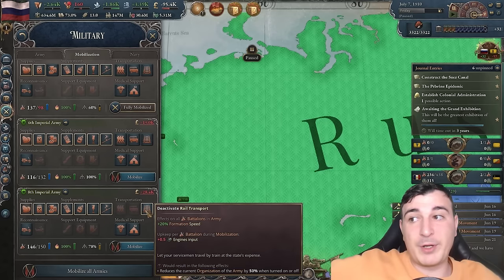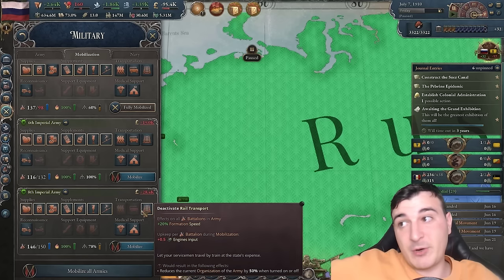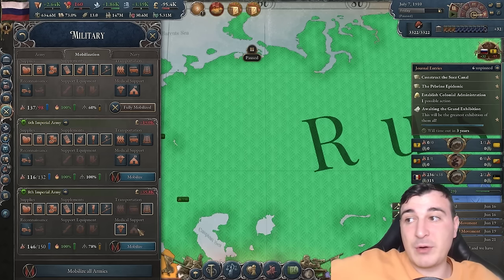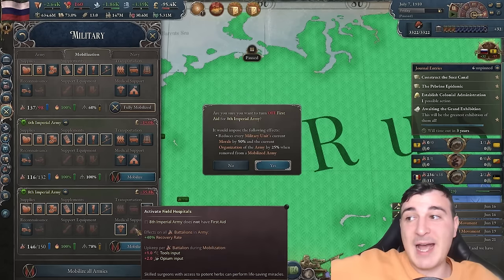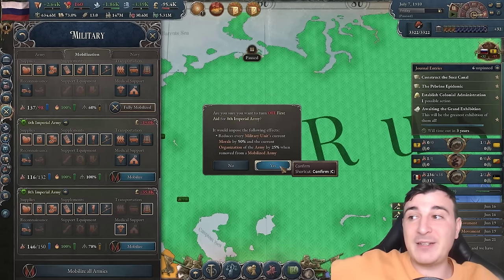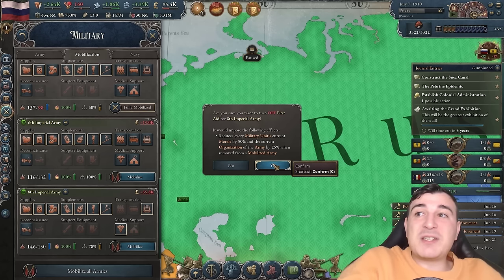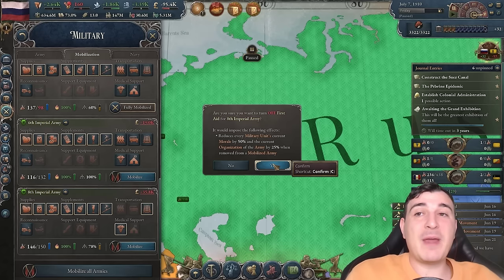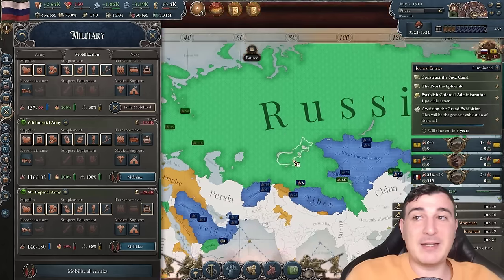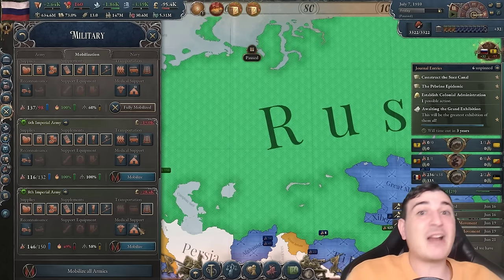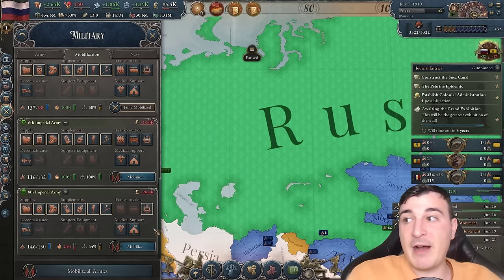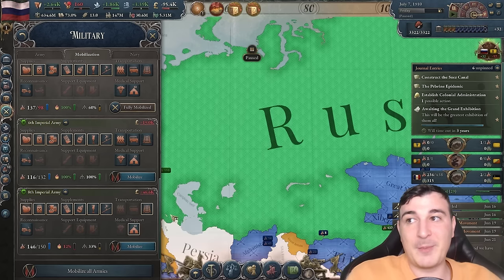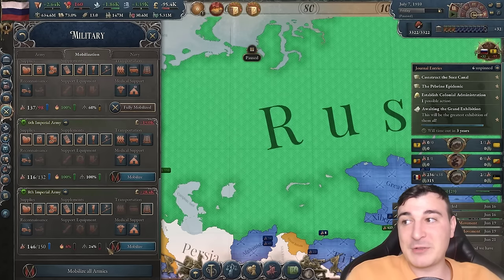Because we don't have a negative on engines anymore, we can give out rail transport, which costs 0.5 engines. Medical support gives 20% recovery rate, costing liquor and fabric. Field hospitals double that to 40%, but here's the kicker — if you've activated medical support, turning it off reduces morale by 50% and organization by 20% for a mobilized army. So make sure your army is at peace when you make that change.